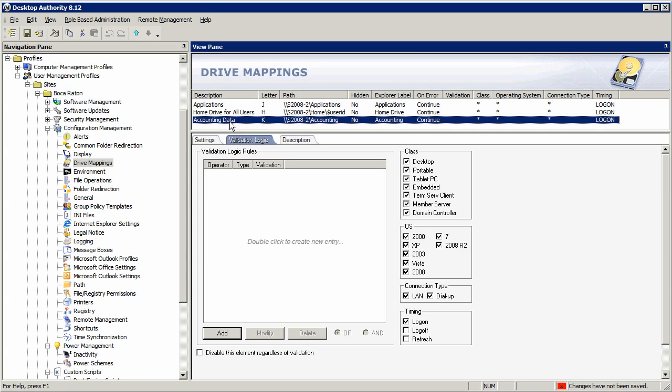Users in the New York office today might be in the LA office tomorrow. A user logged into a physical machine today might be on a virtual machine tomorrow or a Microsoft terminal session the following day. Having a targeting engine that allows you to meet the current needs of the user in real time to ensure they have a productive working environment is critical.